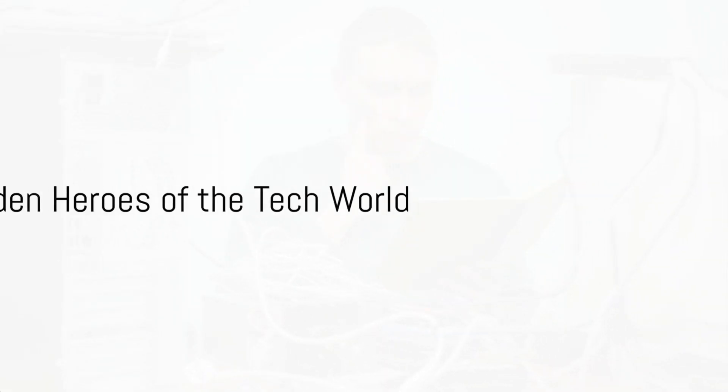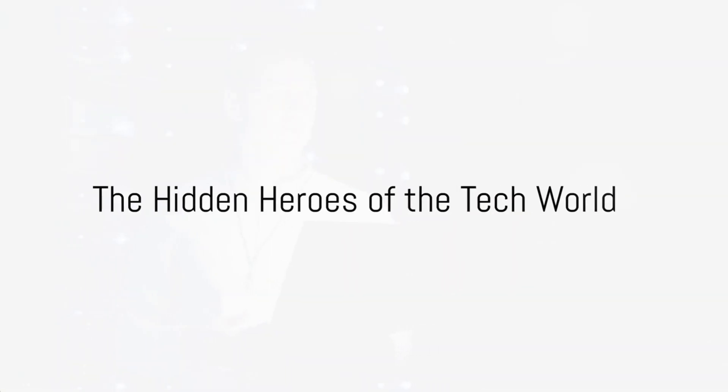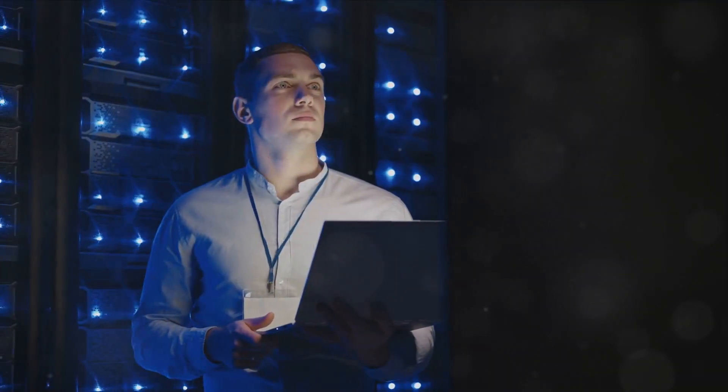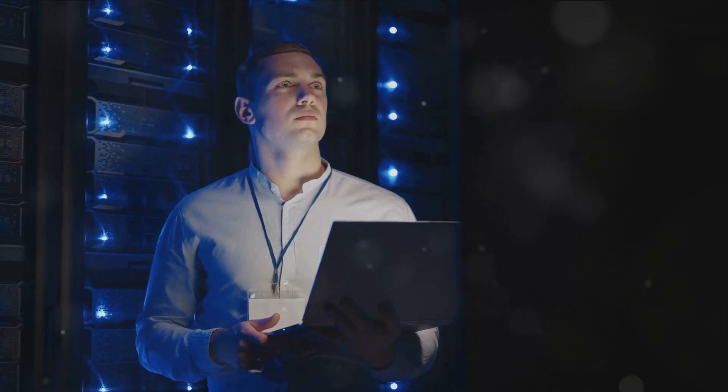Ever wondered who keeps the digital world spinning smoothly? Meet the unsung heroes, the IT support specialists.